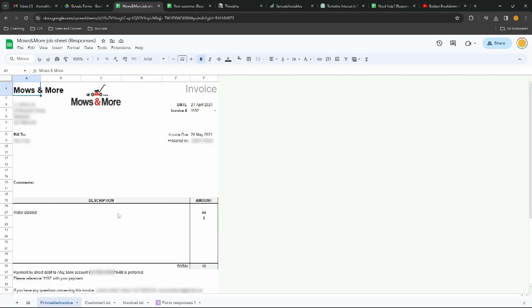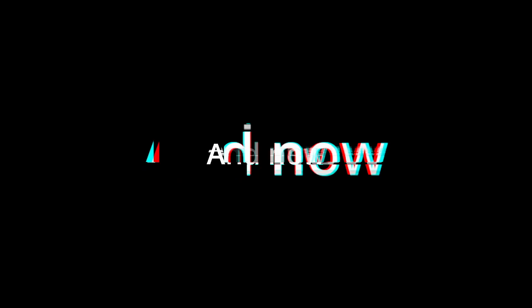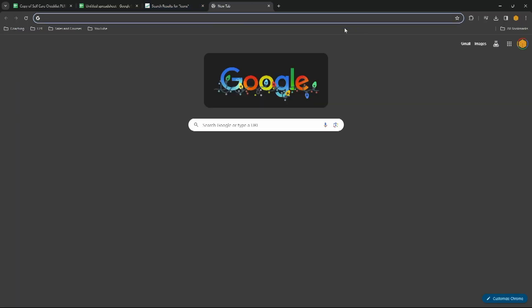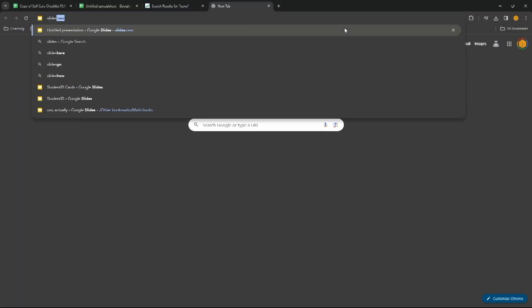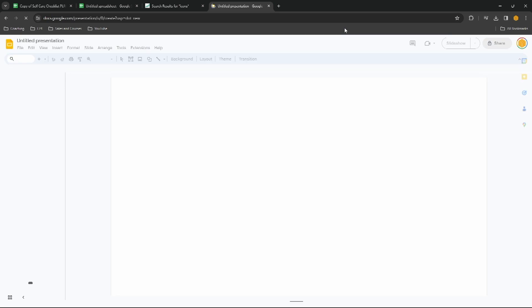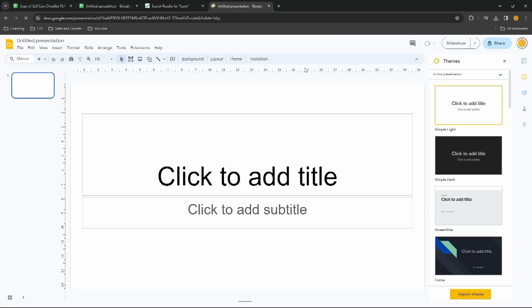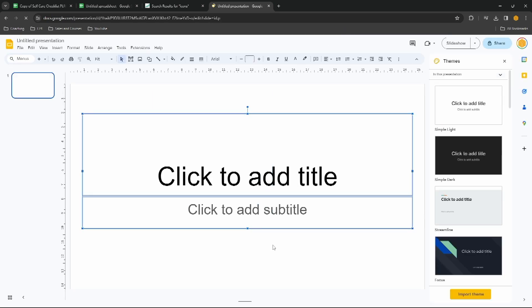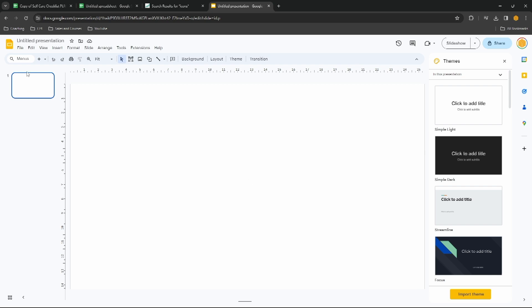Now creating the invoice directly in the Google Sheet is one option. Another way to do it, which I quite like, is to do it in either a Google Slide or a Google Doc. I'm going to do it in a Google Slide because that allows us to move things around wherever we want. In a Google Doc, there are a few more restrictions on where we can place things.